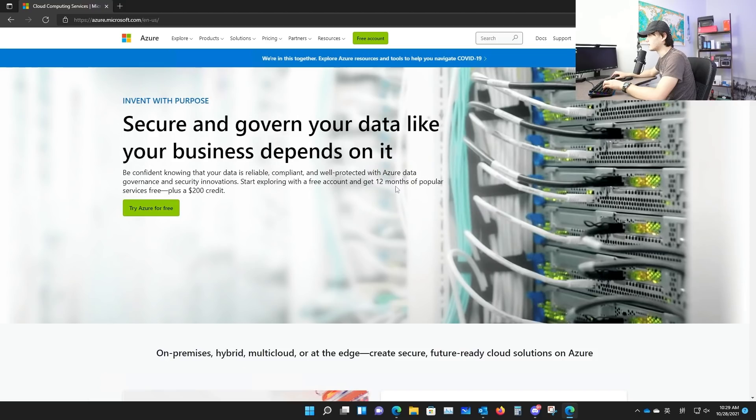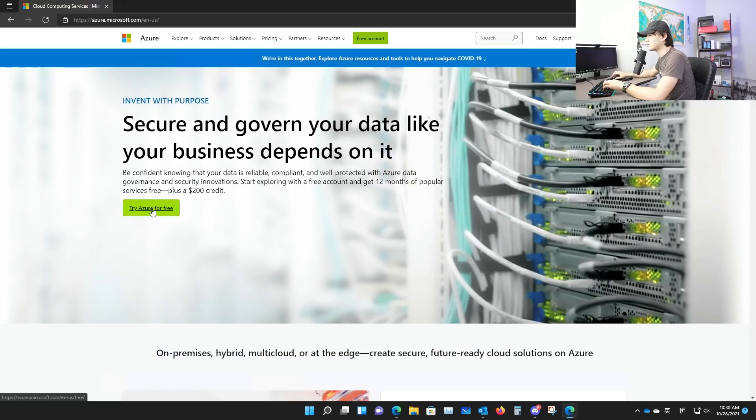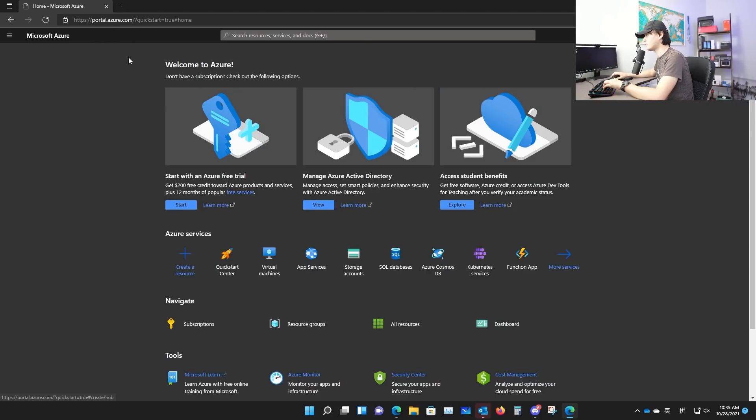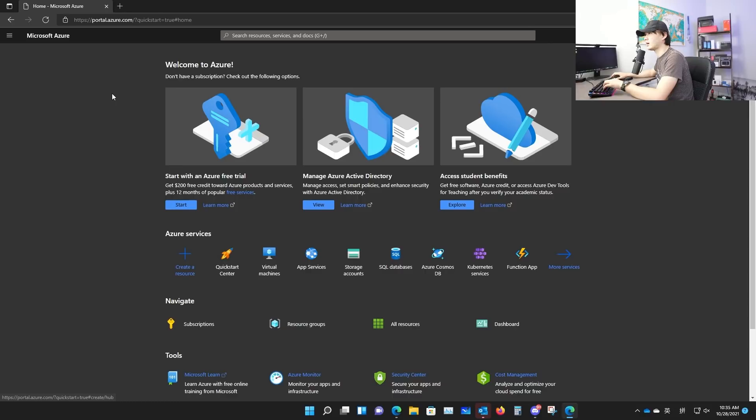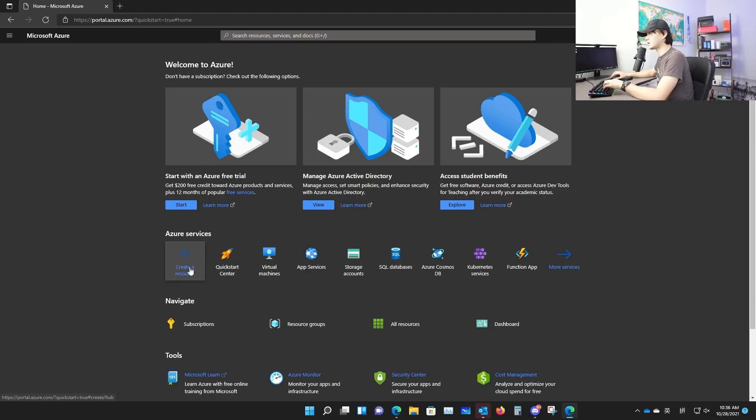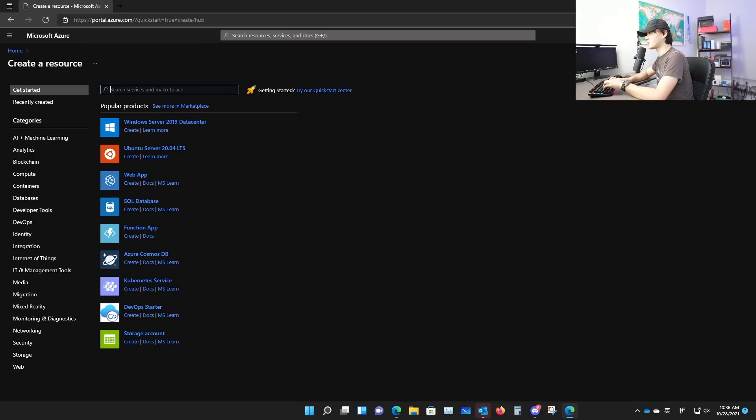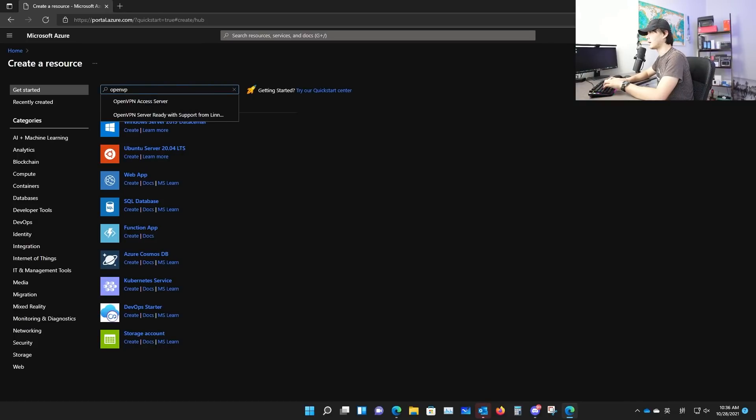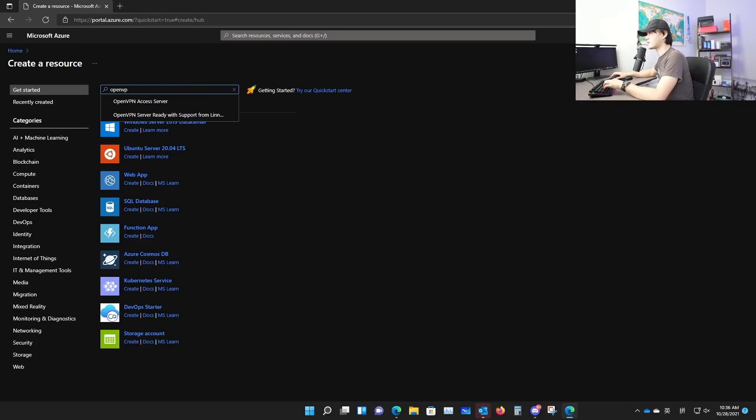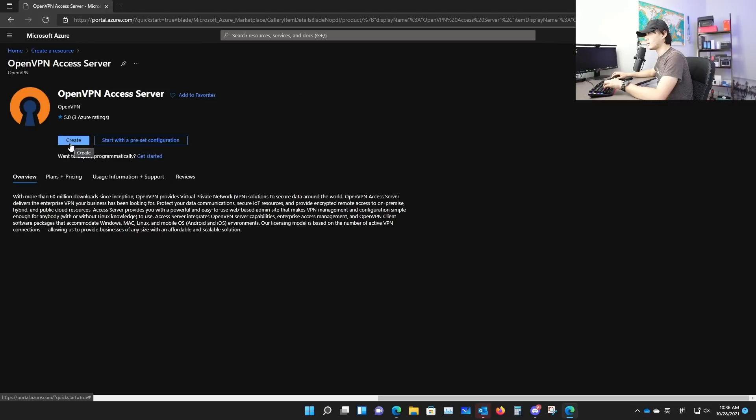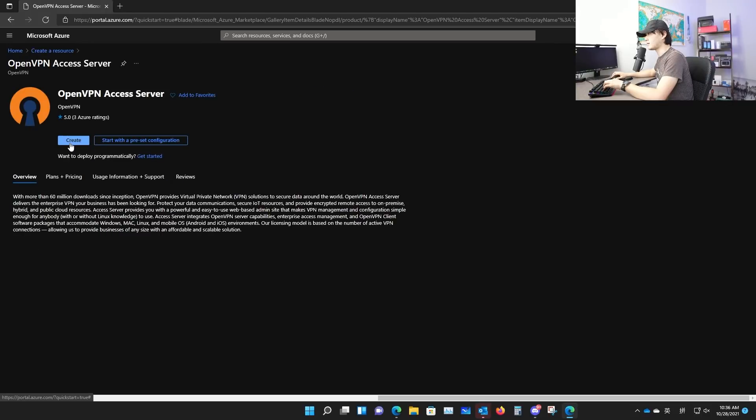All right, first thing first, let's go to Azure. As you can see, you can get a 12 months, $200 credit. So once you got your account, you log into the portal from portal.azure.com. And then you will see this homepage. I'm not going to show you how to create a resource group and all that. I'm just going to show you how to create the access VPN. So here, I want you to click this, create a resource. And I want you to search for OpenVPN access server.